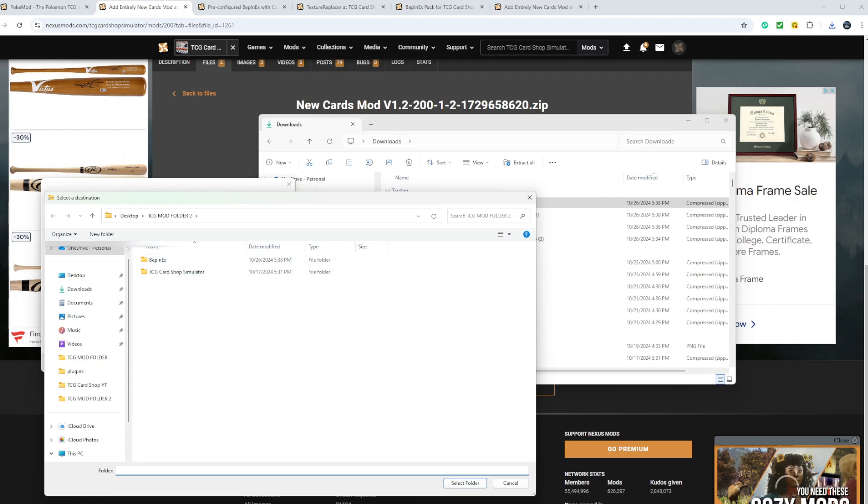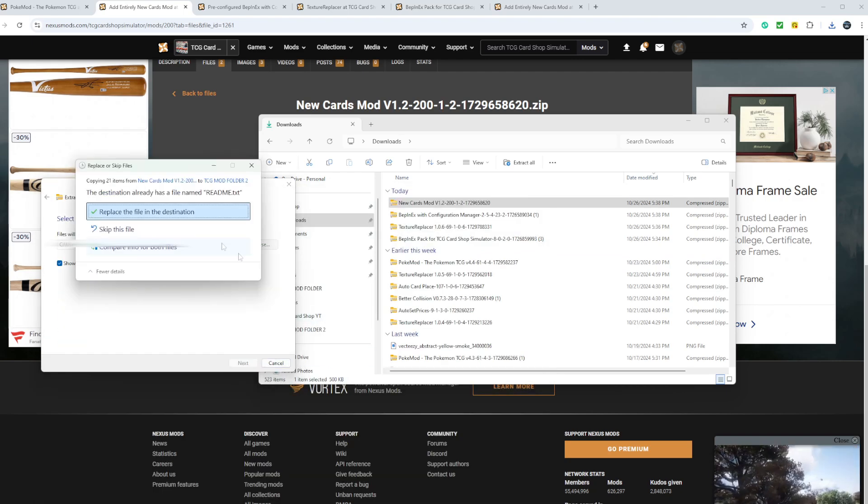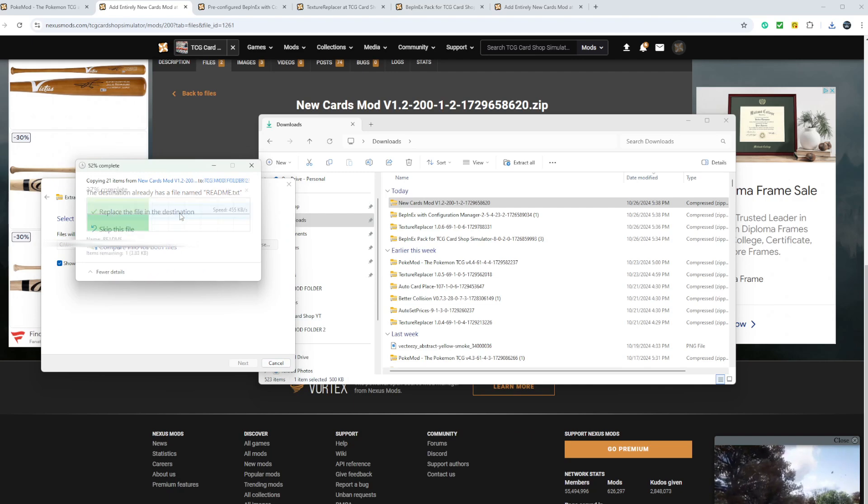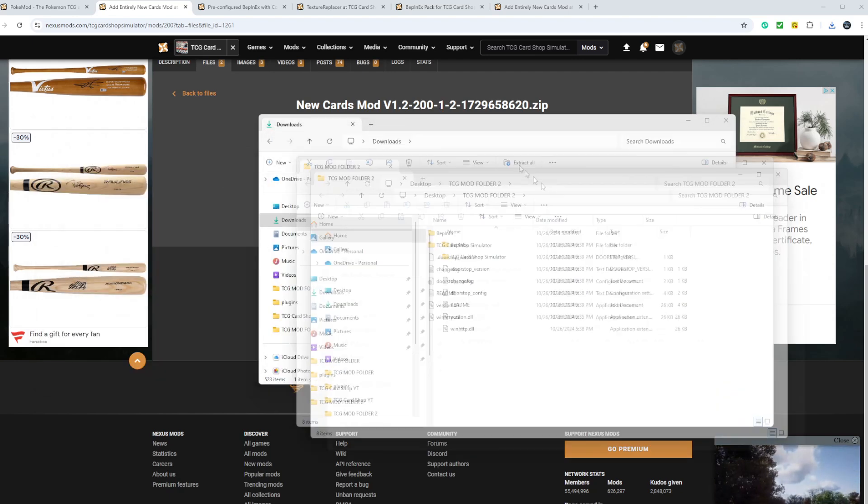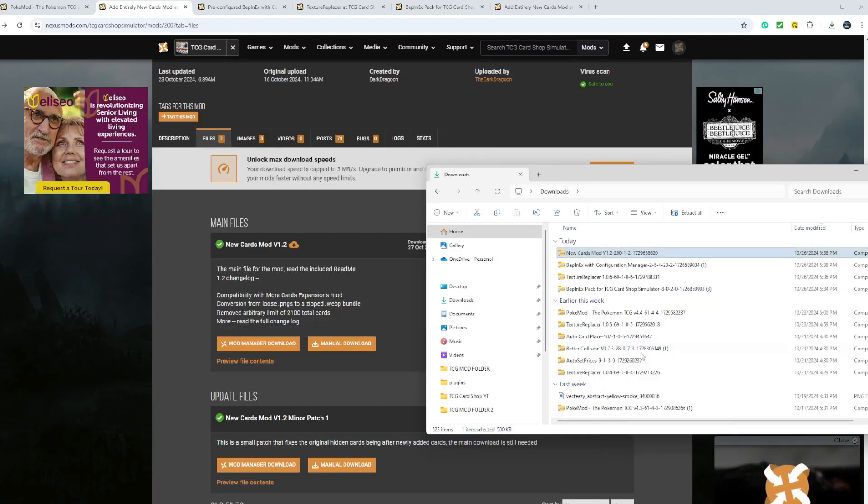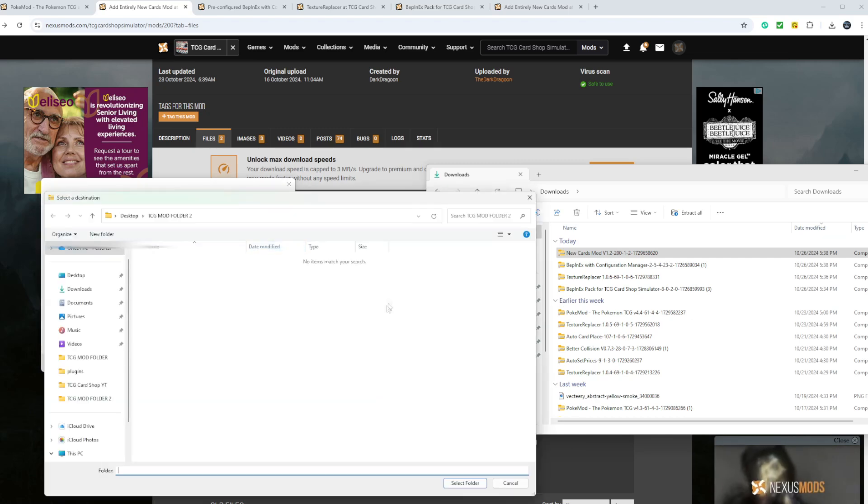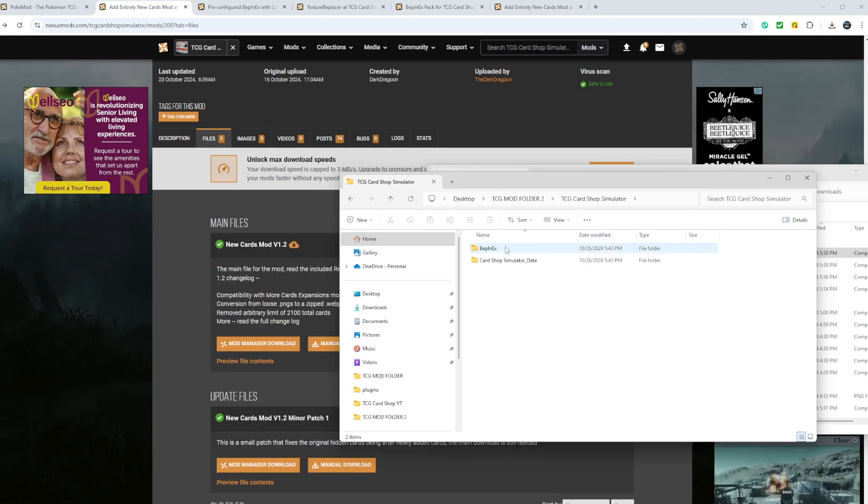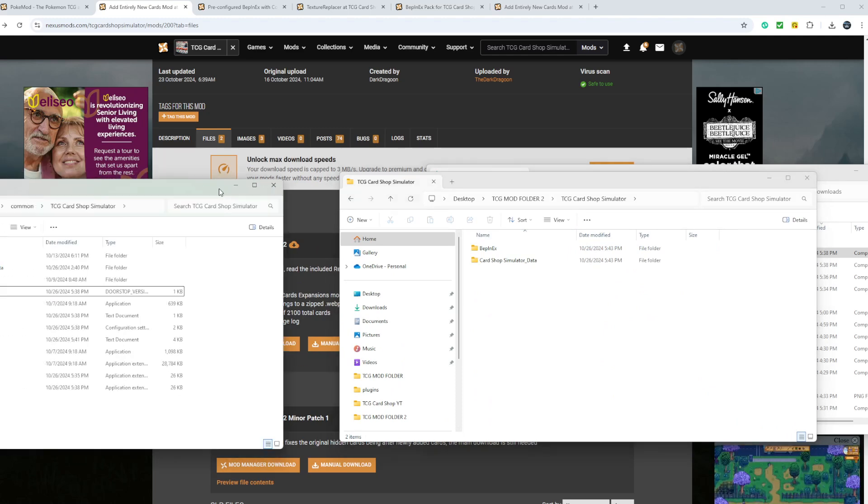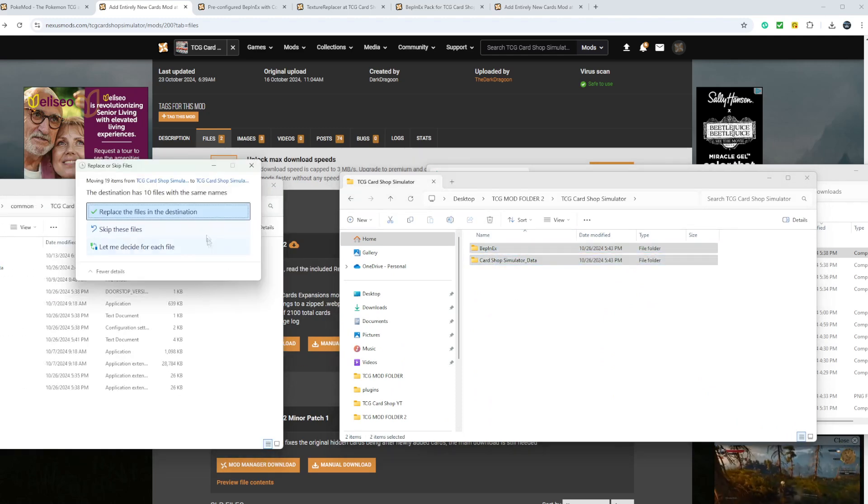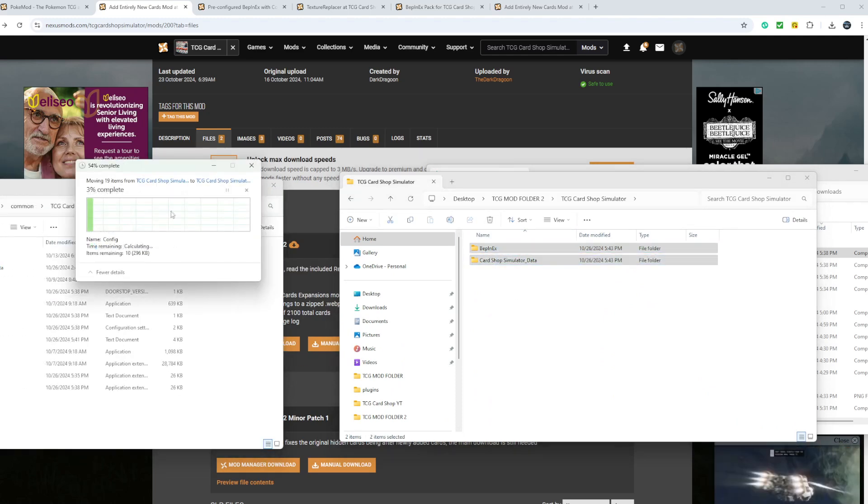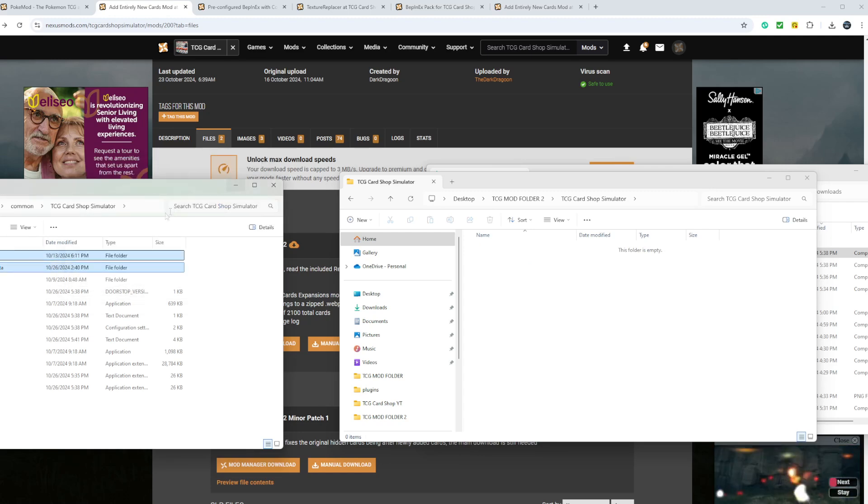Browse. TCG folder. The mod folder. Extract. Replace the readme text. Bring it up. You want to extract this into your mod folder. You want to open this up and you want to copy this over. Just like that.